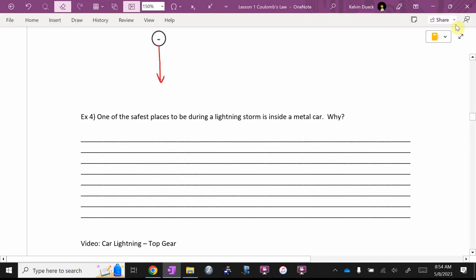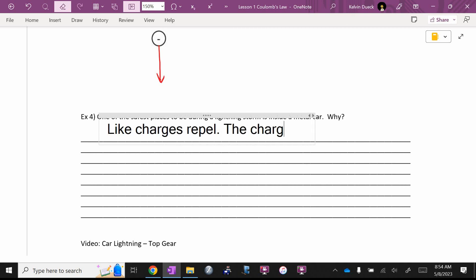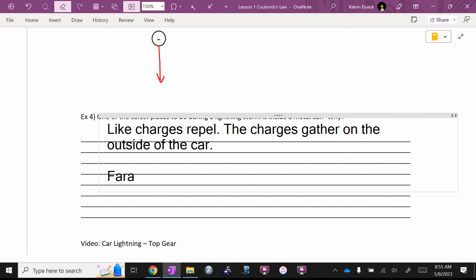All because, like charges, repel. So, like charges repel, the charges gather on the outside of the car. And you are on the inside. Does anybody remember the name of this? What kind of cage? This is good nerd trivia, but you'll also see Faraday cage. I will go on my Michael Faraday rant one day, but not right now. One of my nerd heroes. The father of electricity, basically.